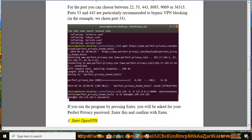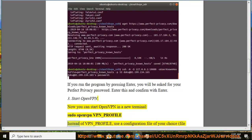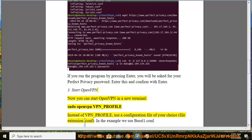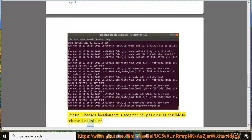Step 3: Start OpenVPN. Now you can start OpenVPN in a new terminal: sudo openvpn vpn_profile. Instead of vpn_profile, use a configuration file of your choice with the file extension .conf. In the example we use basel1.conf. Tip: choose a location that is geographically as close as possible to achieve the best speed.